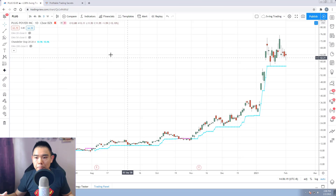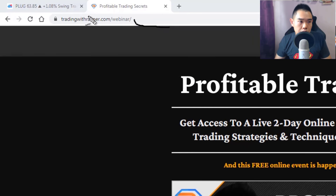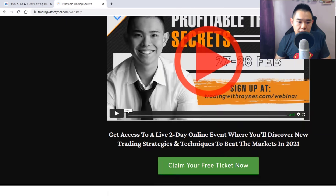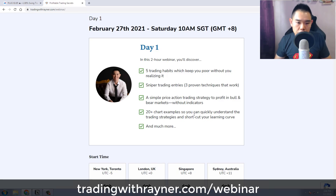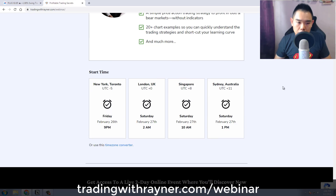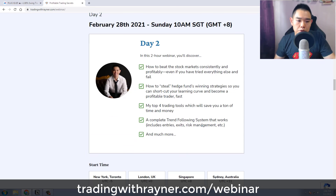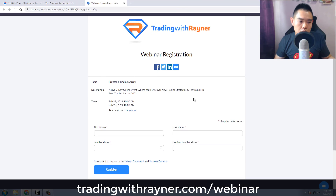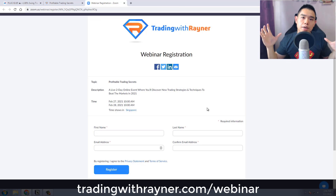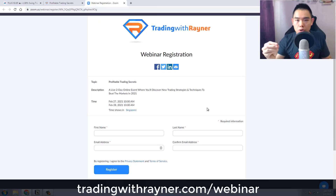If you want to learn more about the two-day event I mentioned — it's called Profitable Trading Secrets — you can go to tradingwithrainer.com. Day one covers simple price action trading using 20+ charts to explain the methodology. Day two covers stock trading, tools I use, trend following systems, and much more. This event is completely free — just go to the website, click the green button, and you'll be brought to the Zoom registration page to reserve your ticket. I'll put the link below the video. Good luck, good trading, and I'll talk to you soon.